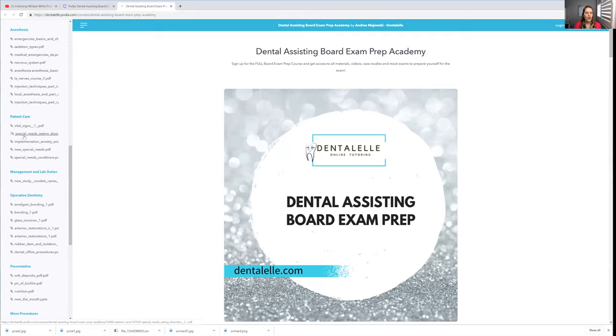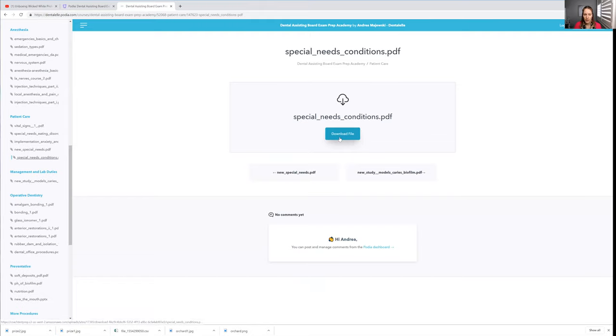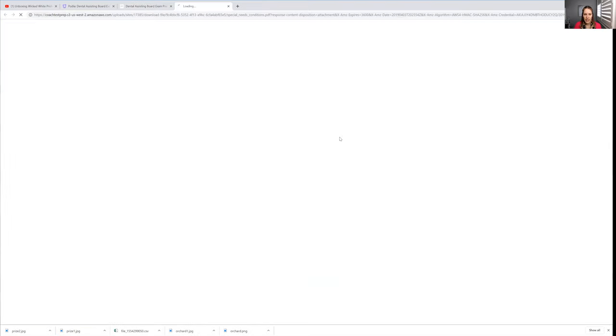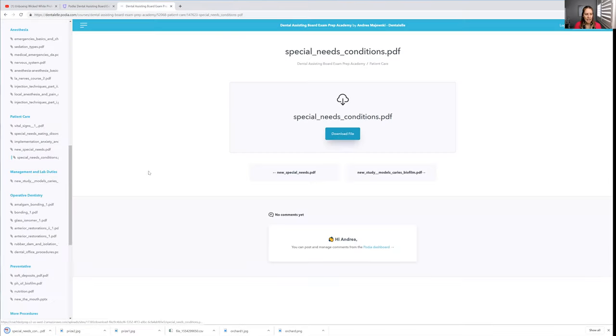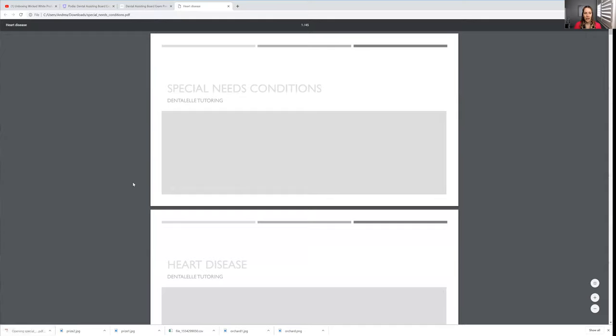I'm going to go under special needs conditions. So you just have to click that and then you will see this pop up. You just have to click download the file right here. For my downloads, they show up at the bottom, so it might just take a second. Then you just have to click that and then it will open up, and this is what you will see.